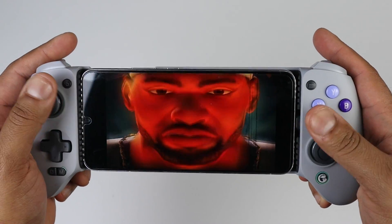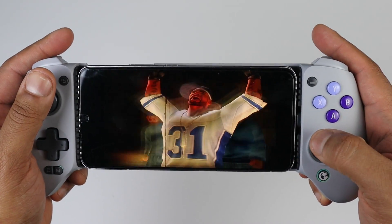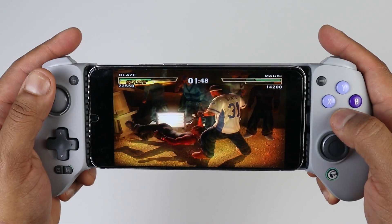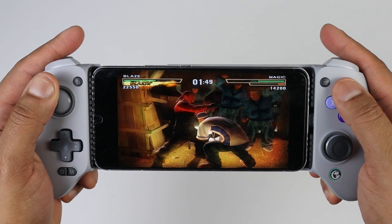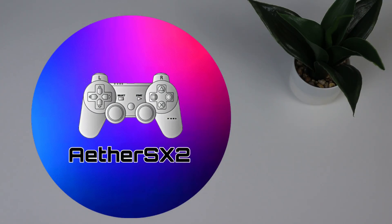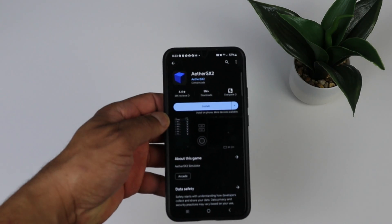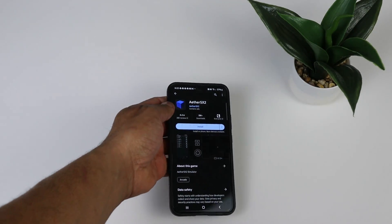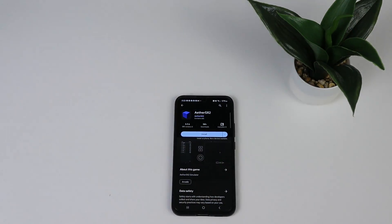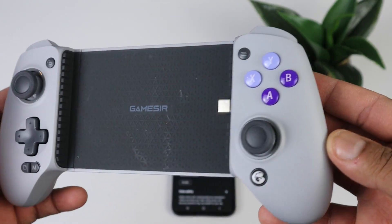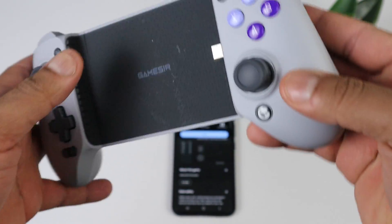What's going on guys, I'm your Casual Gamer and in this video I'm going to show you how to set up a PlayStation 2 emulator for Android called AetherSX2. The phone I will be using is a Samsung Galaxy S22 Plus and the controller I will be using is a GameSir G8 Galileo.